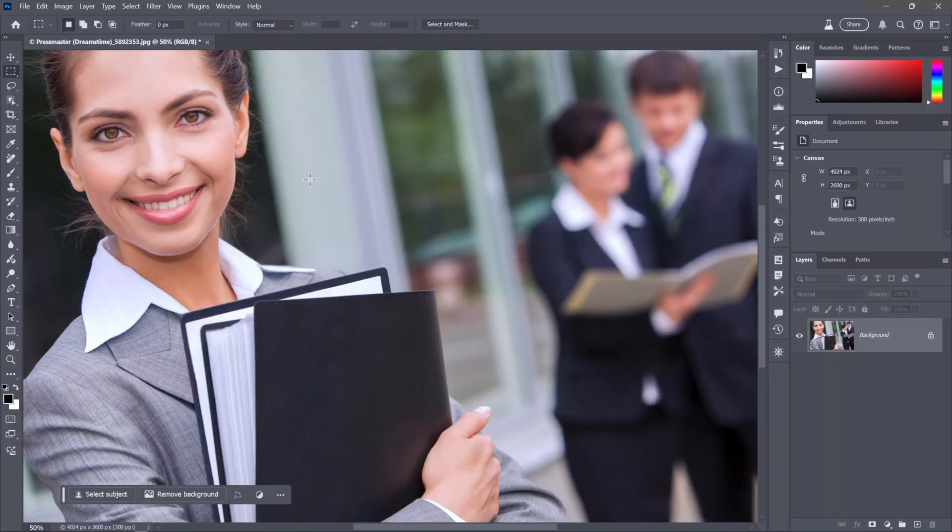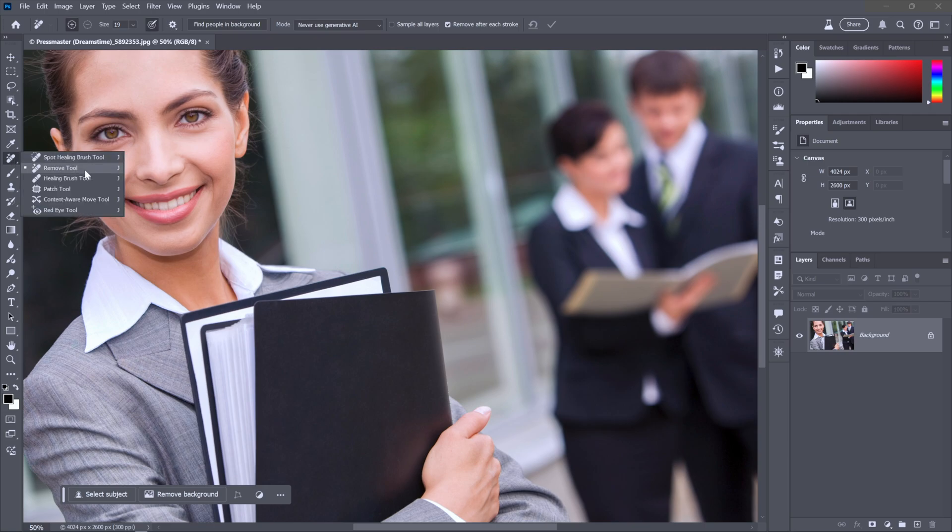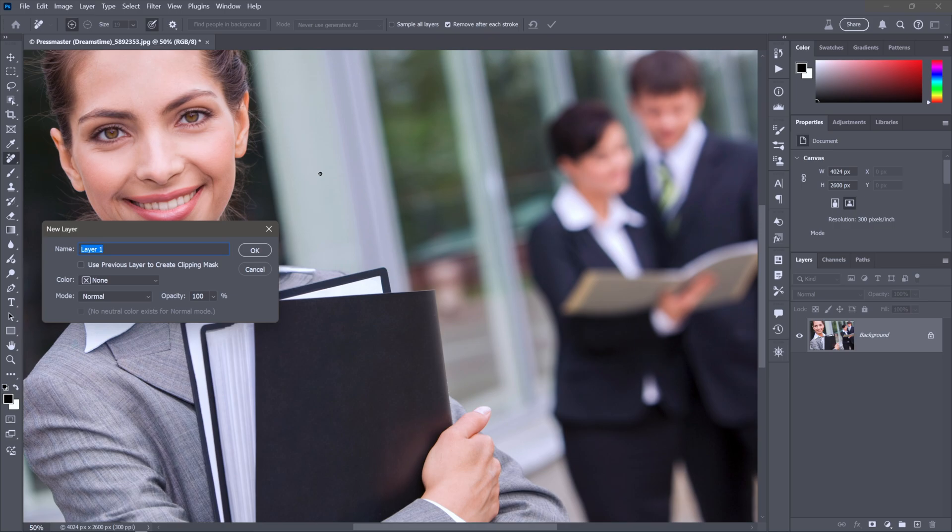I'll start things off with a new feature that's currently only inside Photoshop beta that allows you to remove low focus people from the background, as in the case of this photograph from the Dreamstime image library. The first thing I'm going to do is switch to the remove tool right here, and then I don't want to hurt the original image so I'll create a new layer and I'll just call it AI maybe because I'm not sure whether it's going to use AI or not.